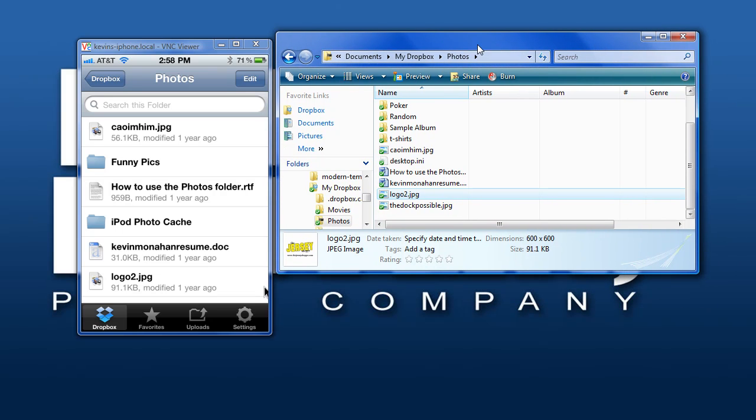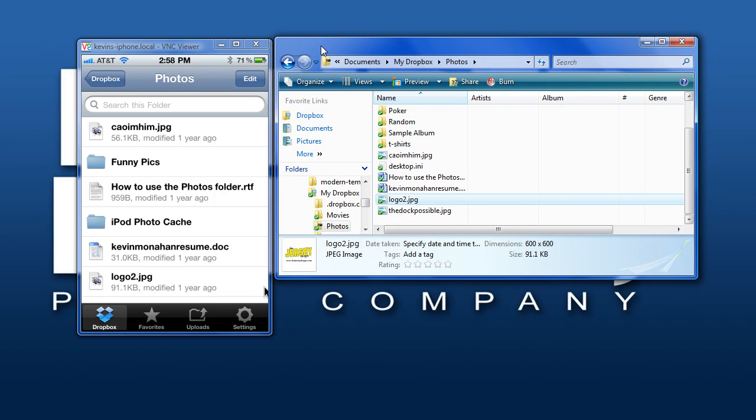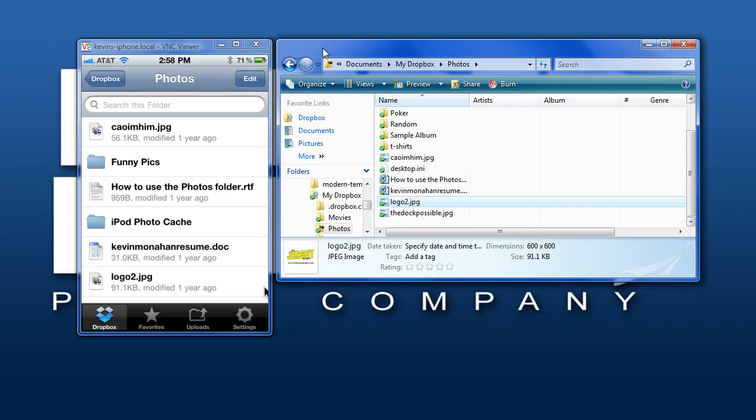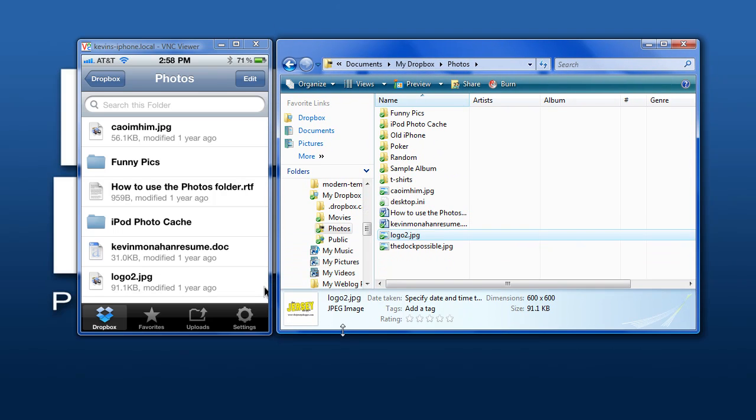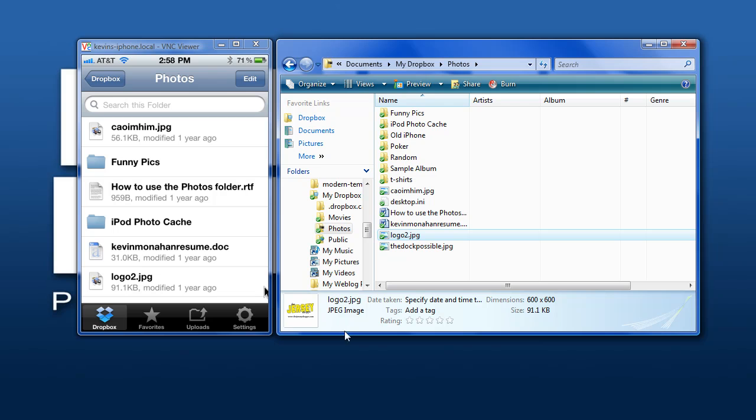It works just like a folder on your computer and just like a folder on your iPhone. If you have any questions, please leave them in the comments below. Dropbox is an extremely useful application and I don't see enough people using it to its full potential.